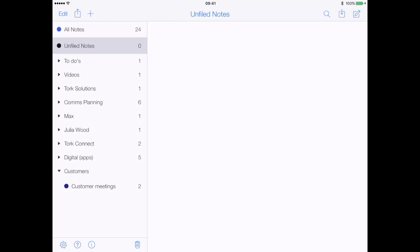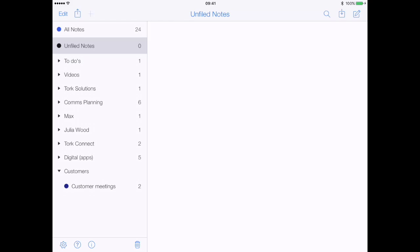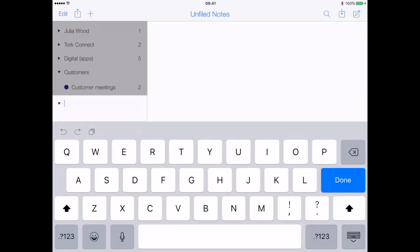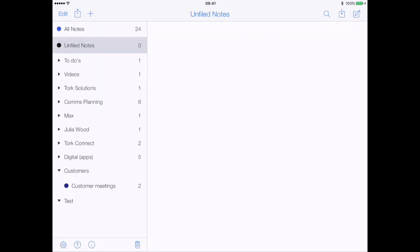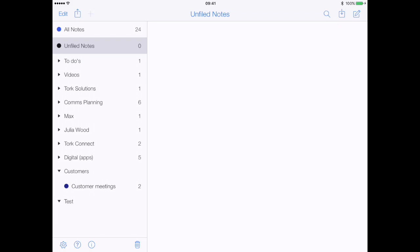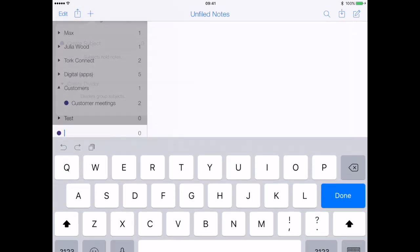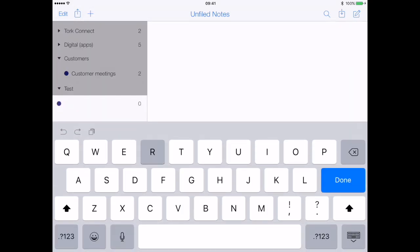It's really easy — you simply click on the plus icon at the top and then you create your divider. Let's create a divider and call it 'test'. And then what we do under that is create a subject, so let's call this 'reviews'.